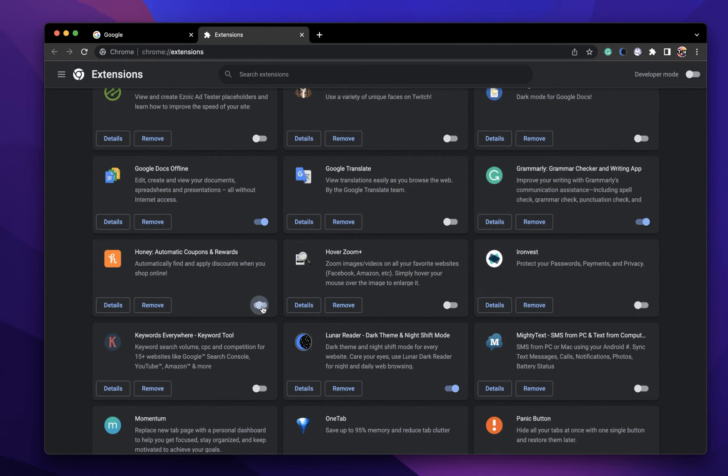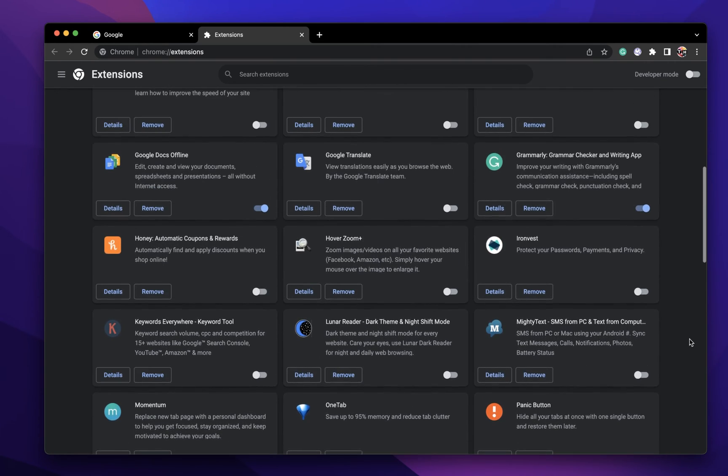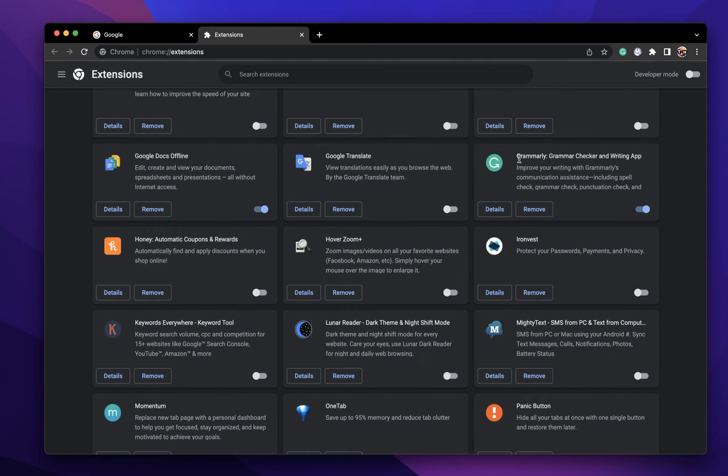This might be hard to figure out, but you can see how many users are currently using the extension and how reputable the publishers are.